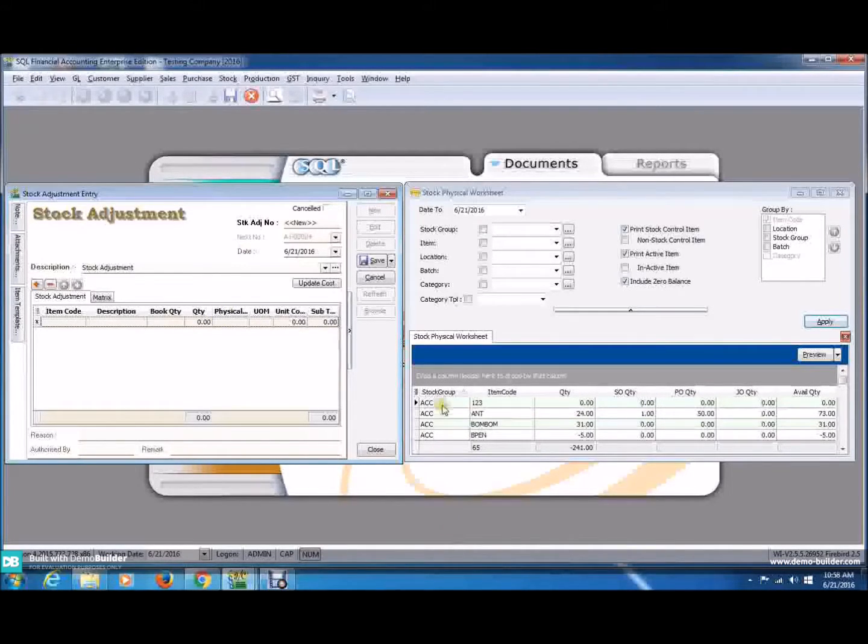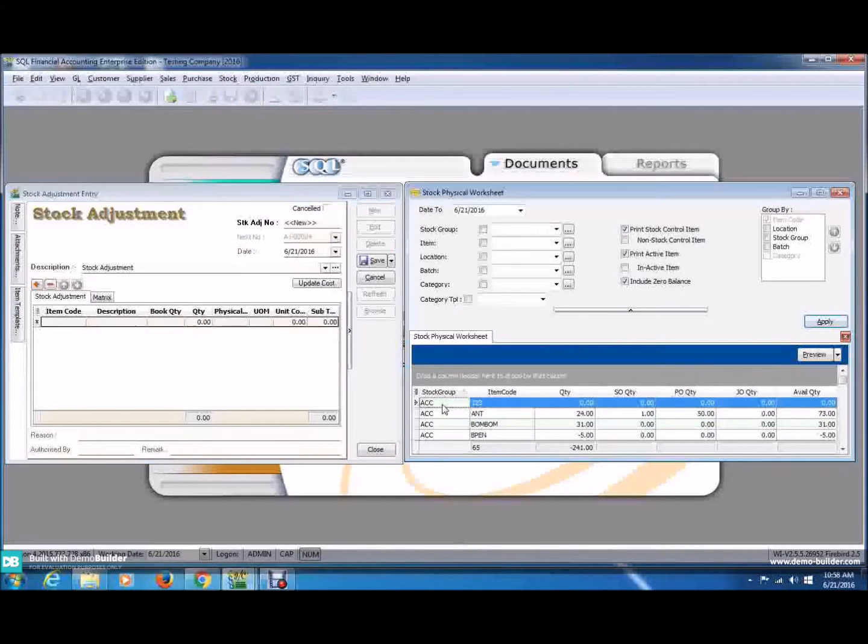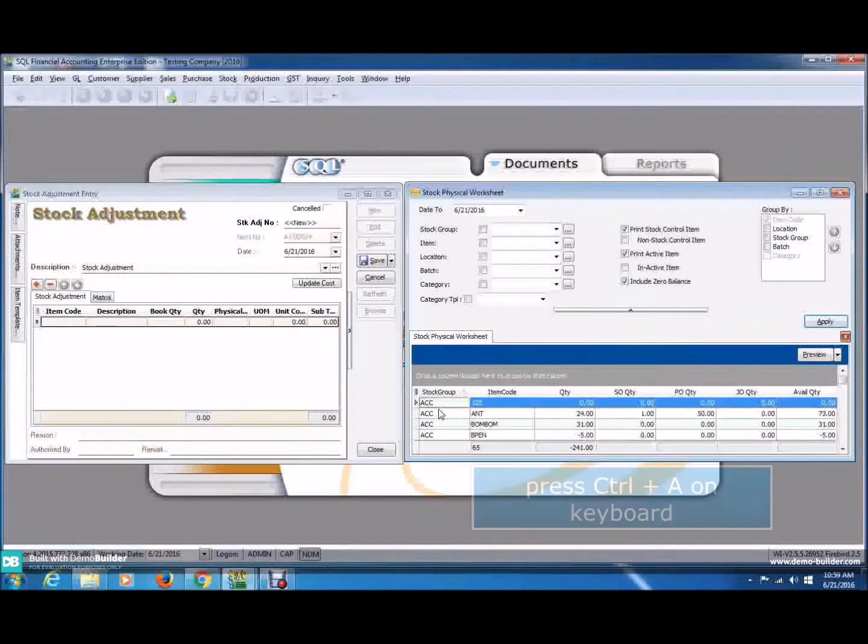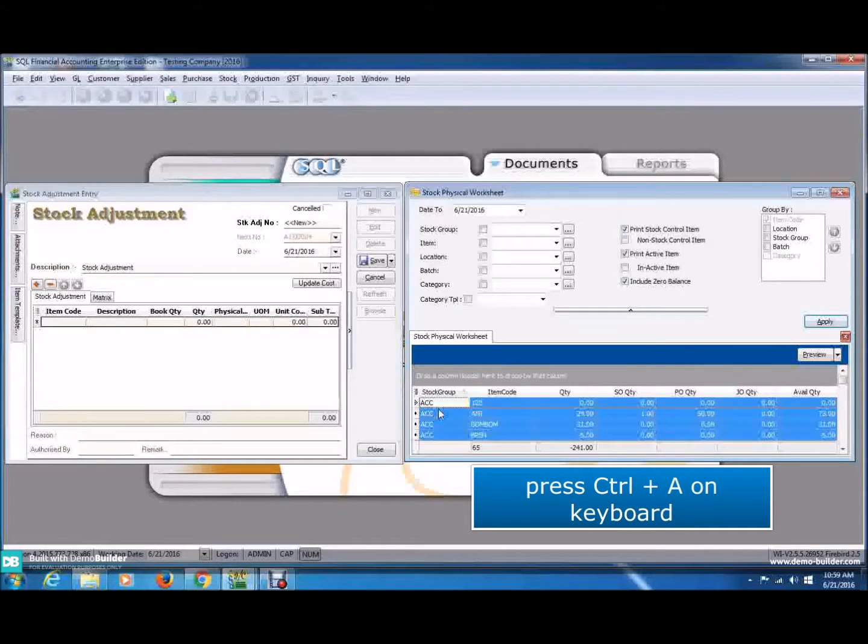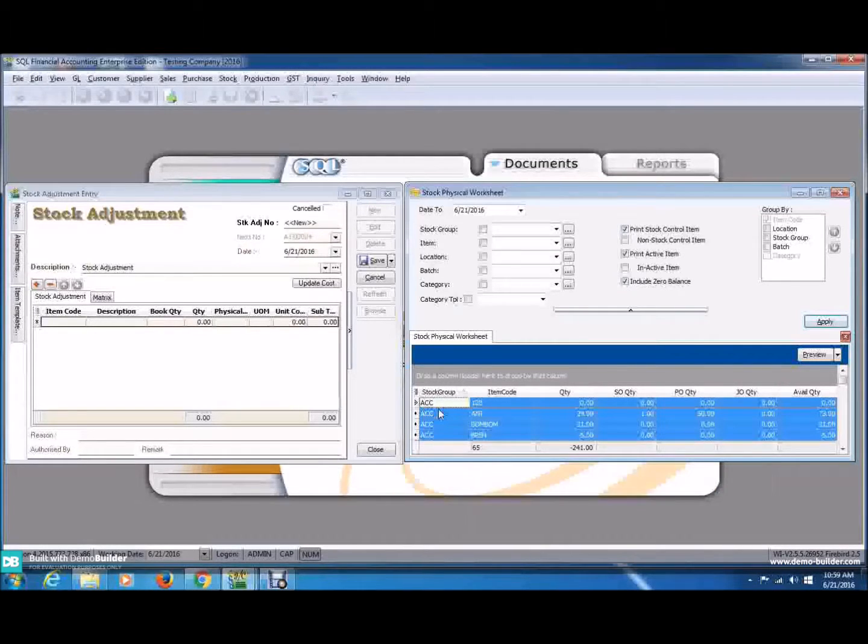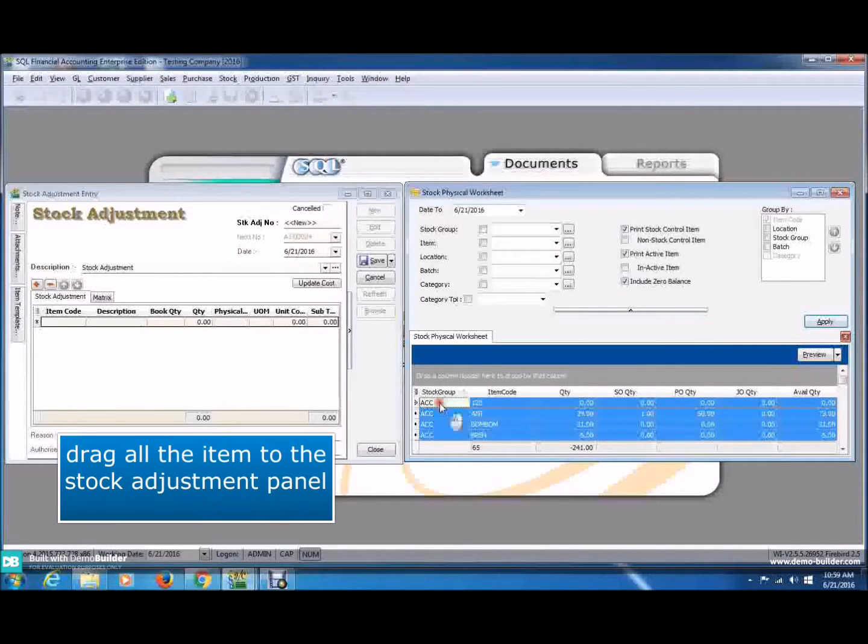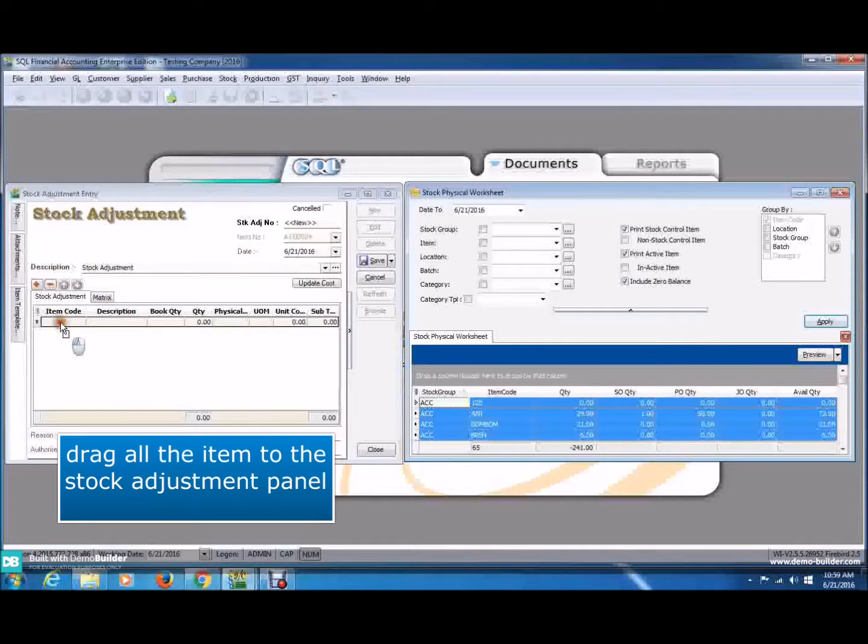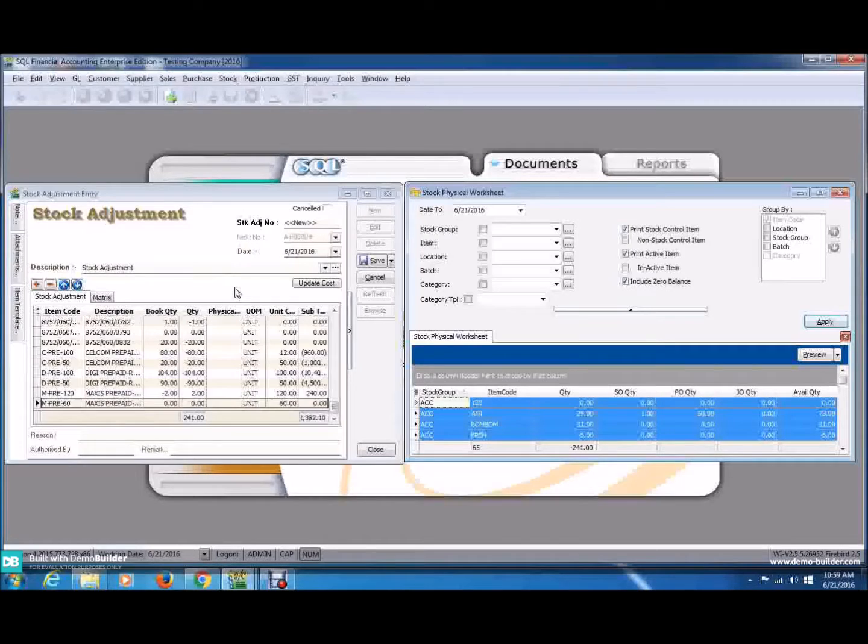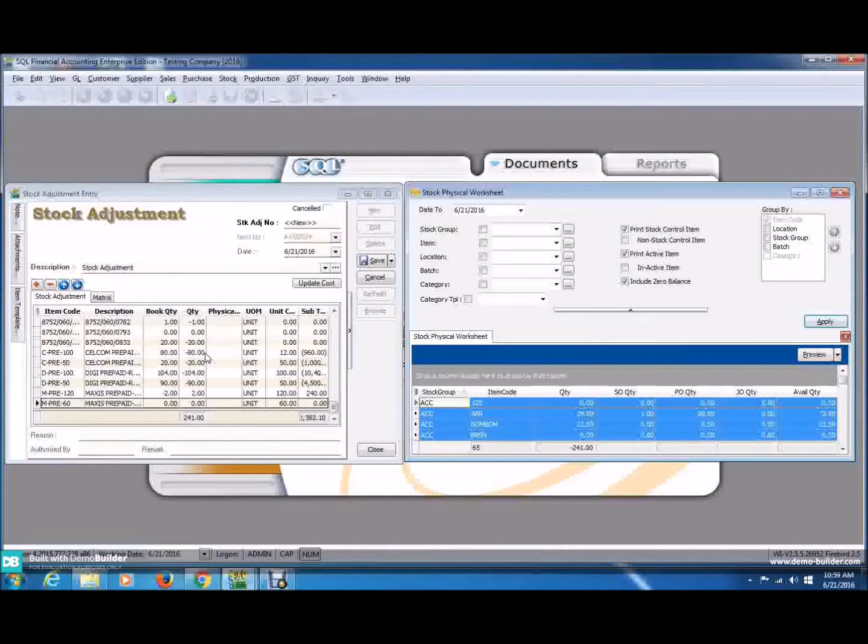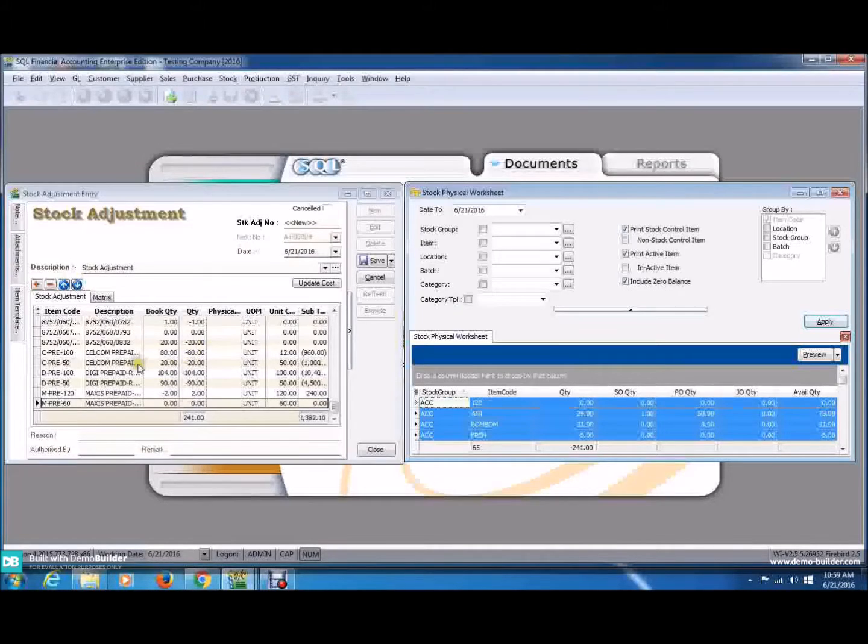Now, go back to the Stock Physical Worksheet. Click on the first item. On the keyboard, press Ctrl A, which is Control All, and then now, you have to drag it to the Stock Adjustment entry and release it. And now, you can see, this has saved a lot of time. Now, go back to the Antenna.